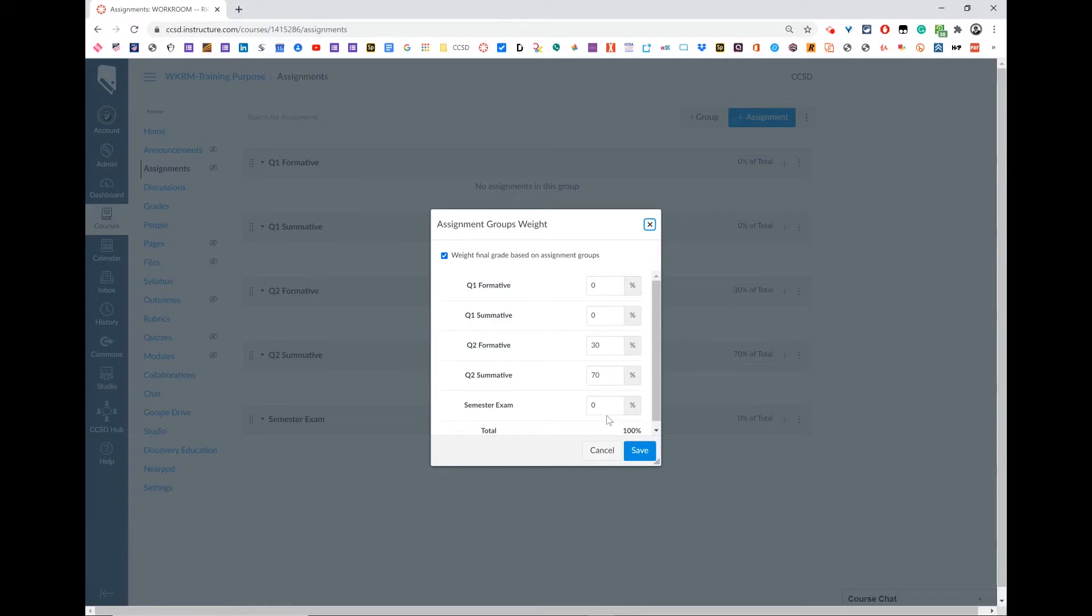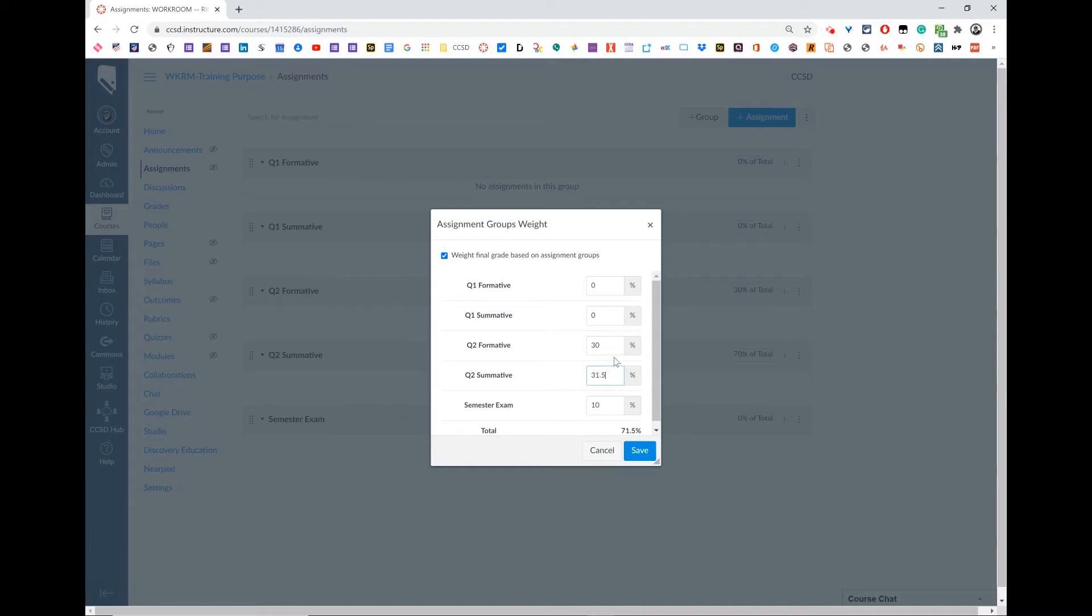Since our final exam is 10% and our summative is 70%, we're going to multiply that by 45% and come up with 31.5%.